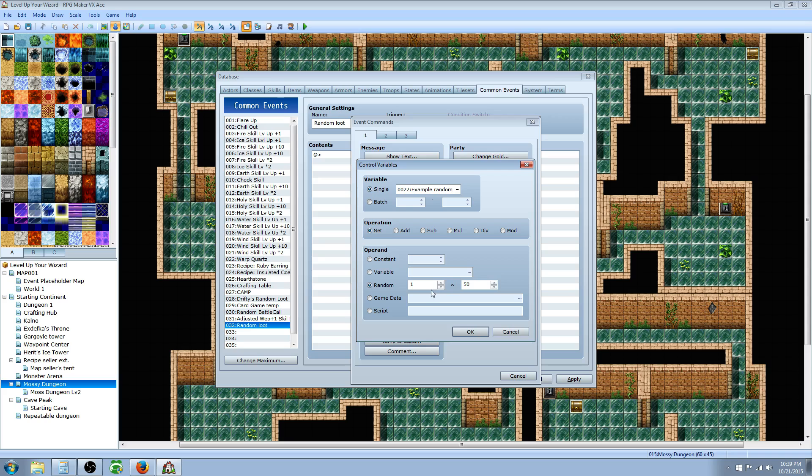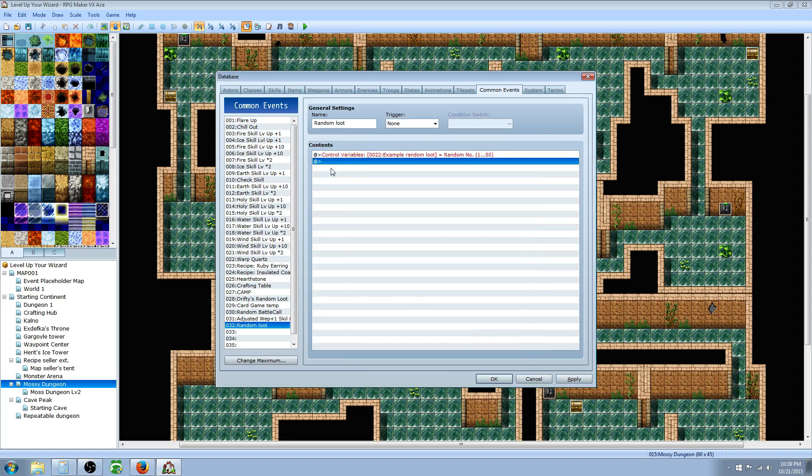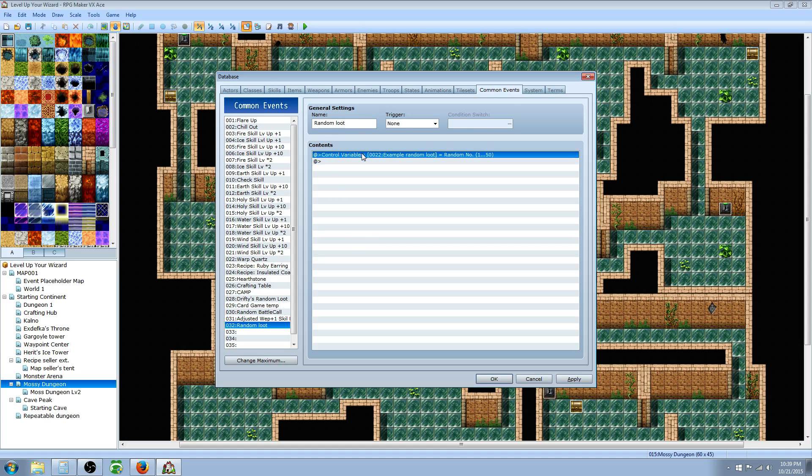You're gonna need to have the number exact to the number of items you have, otherwise you might open a chest and get nothing because there's no items stored in that slot. We'll select 1 to 50 because we have 50 specific items. Hit OK. So now when we call this common event, it's gonna pick a random number between 1 and 50, but that's all it's gonna do.